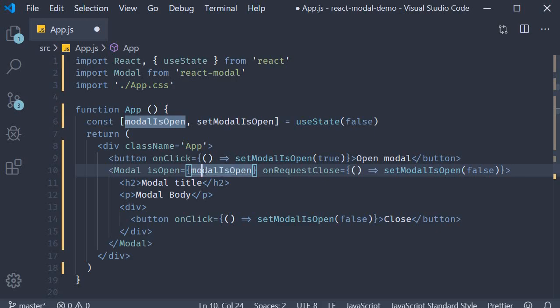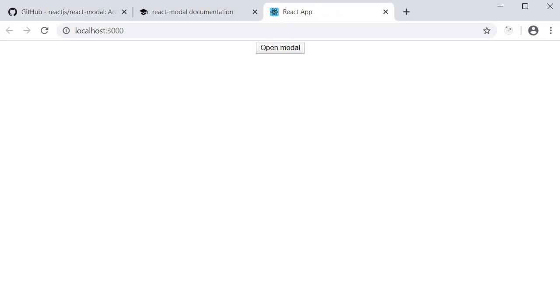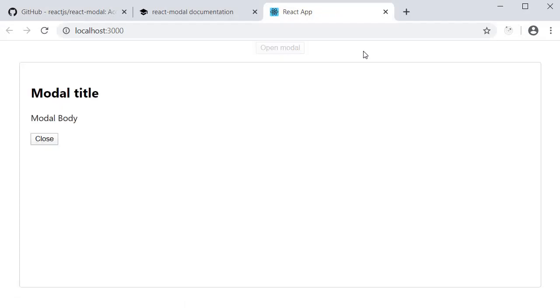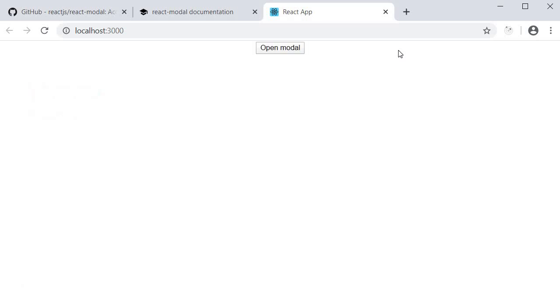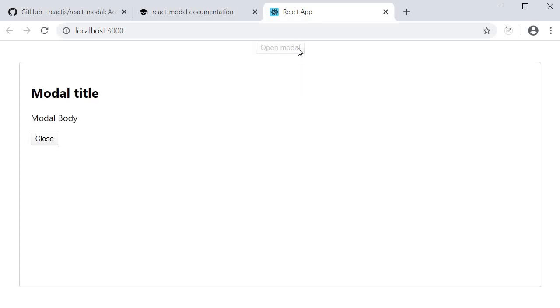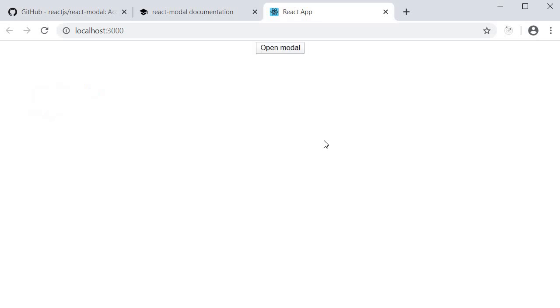You now save the file, go back to the browser, open the modal. And I click on the overlay, the modal closes. And what is also neat about this is that the escape key also closes the modal now. So I open the modal again, press the escape key and the modal closes.